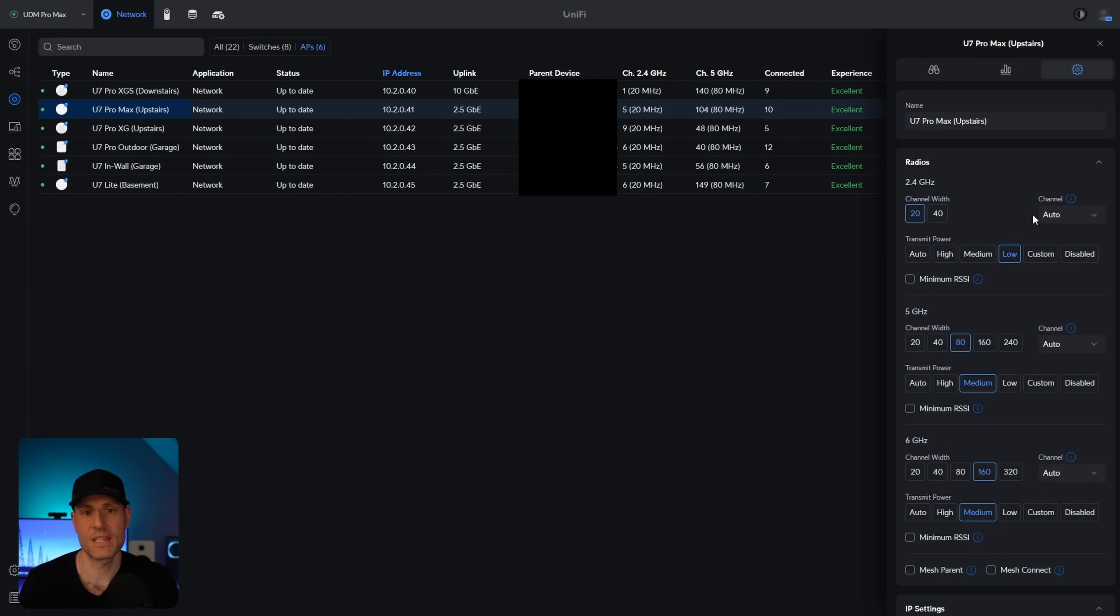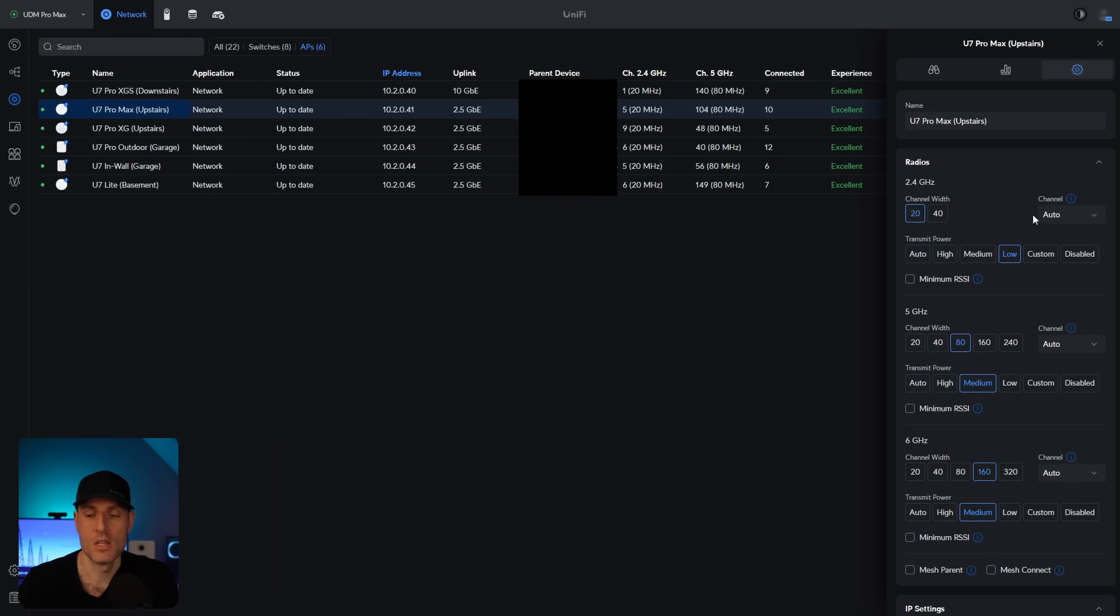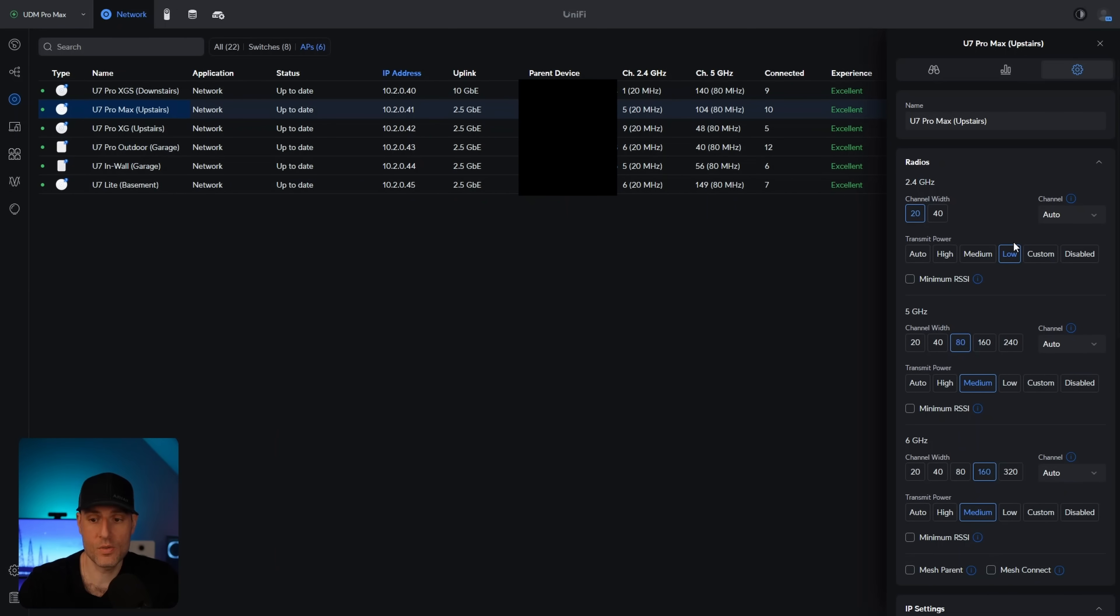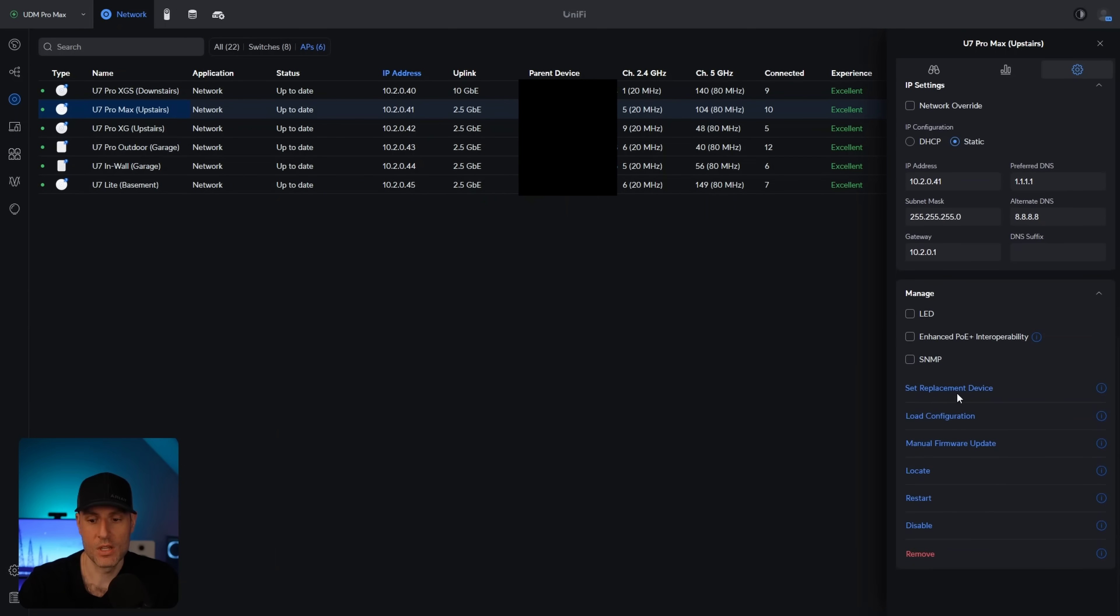Now, the next one is replacing a device. To be clear, this isn't the biggest benefit for home users, but my hope is that this is the first of something bigger. Basically, what happens is you could get an access point. And for whatever reason, that access point might have a problem. You might have to replace it. So right now, what you currently have to do is you have to remove it. You have to readopt it. You have to configure it, etc.